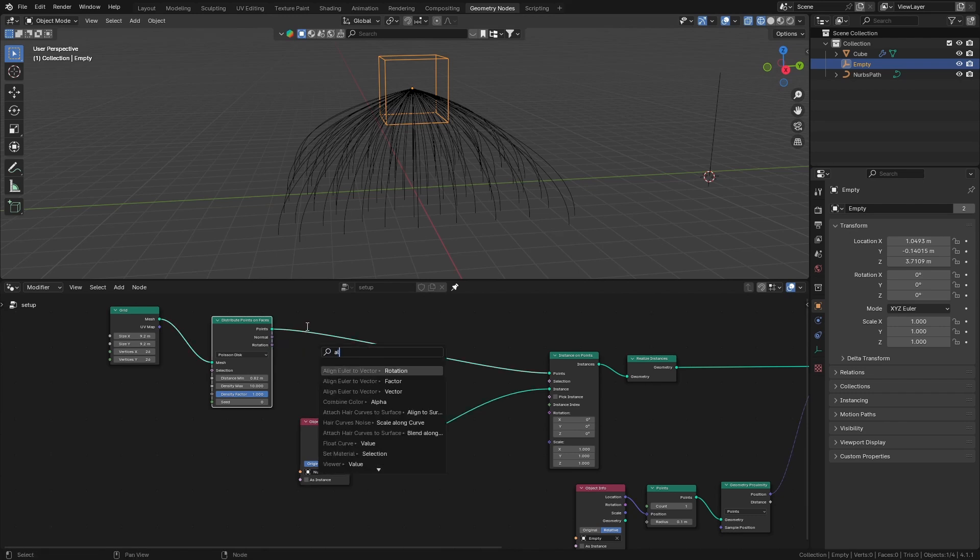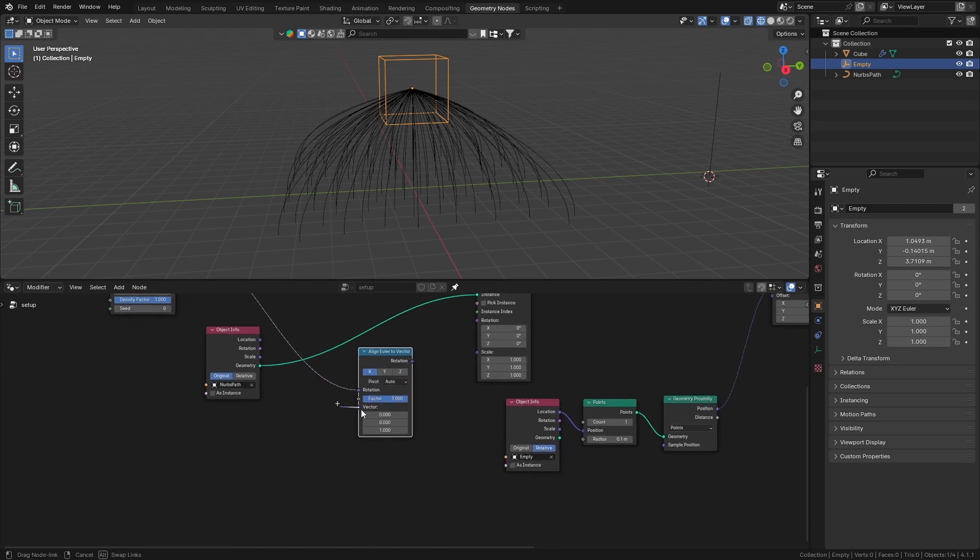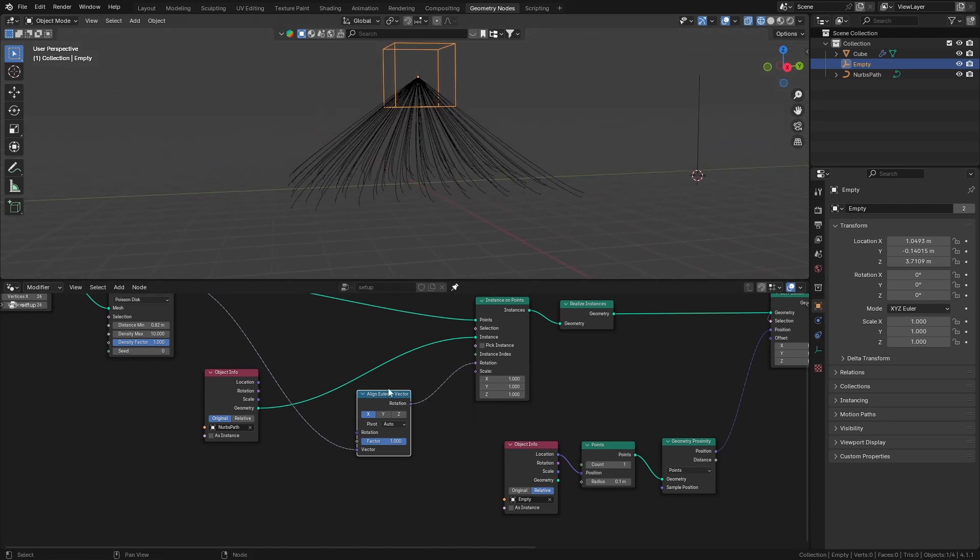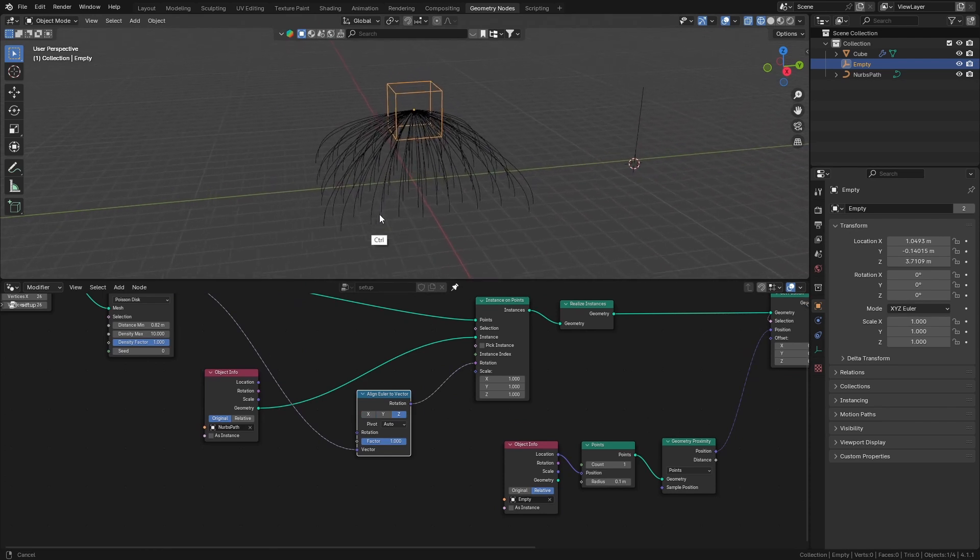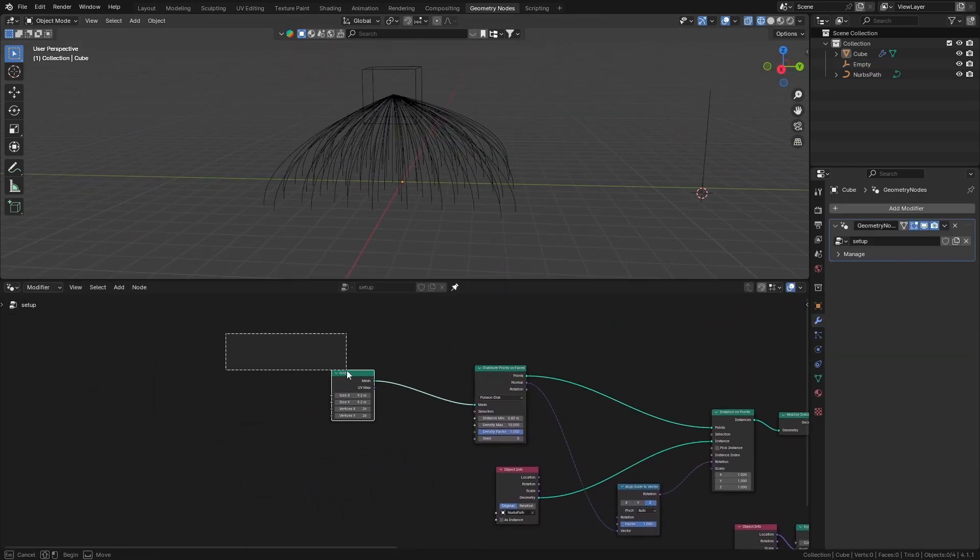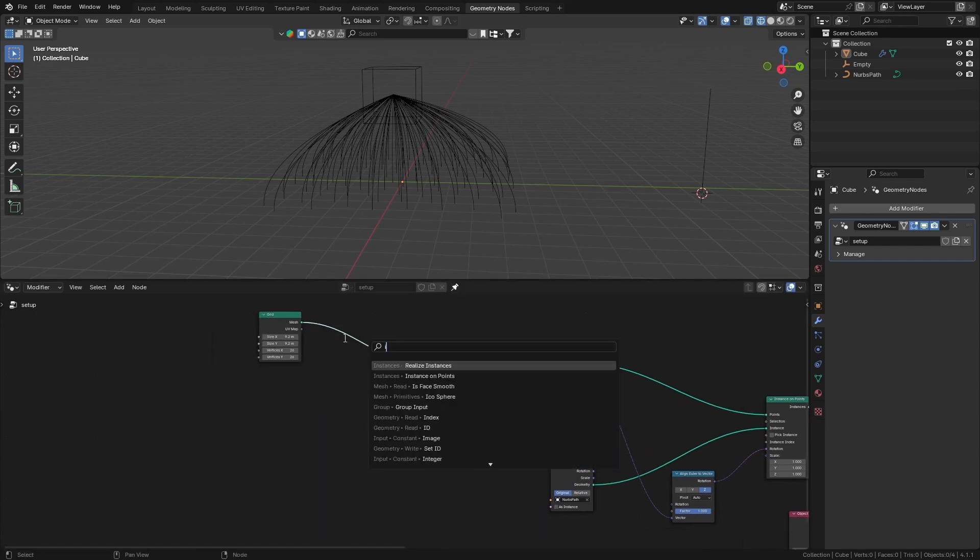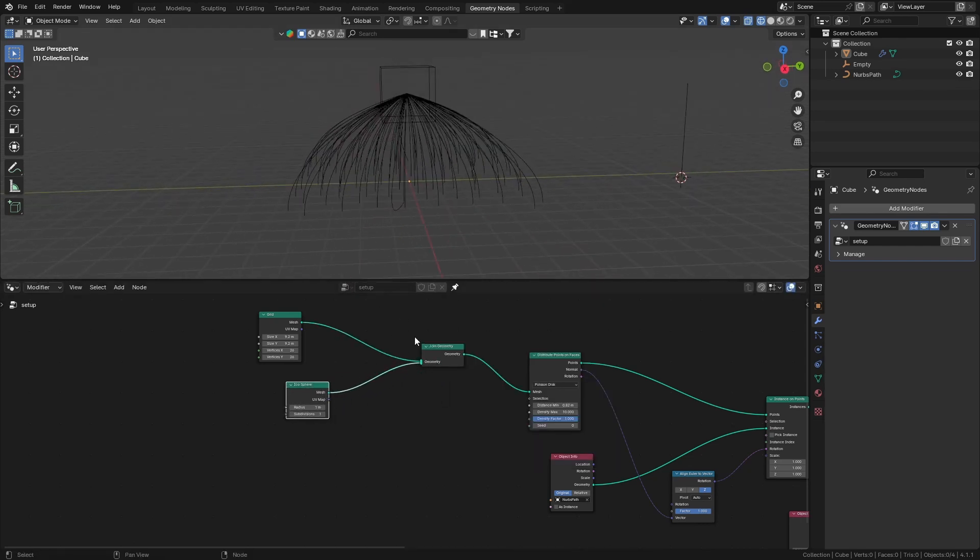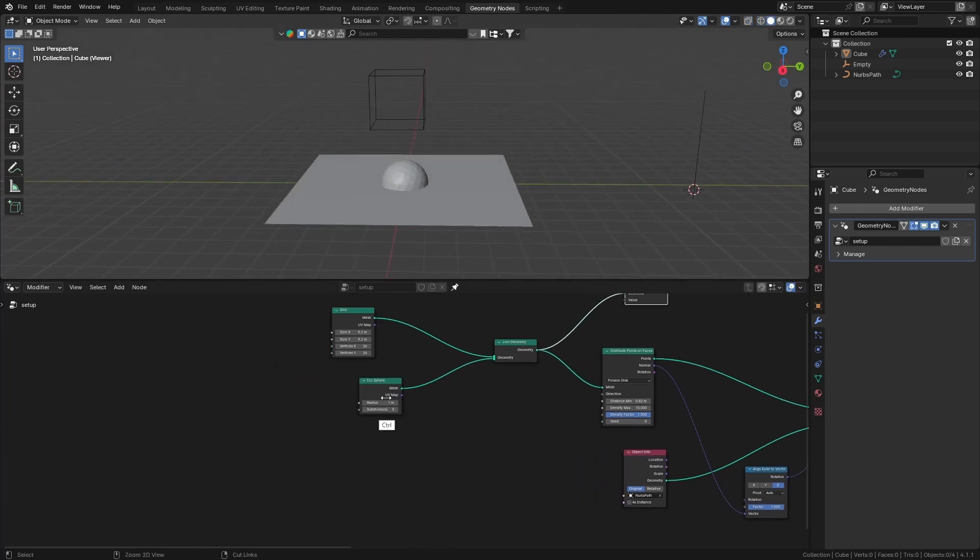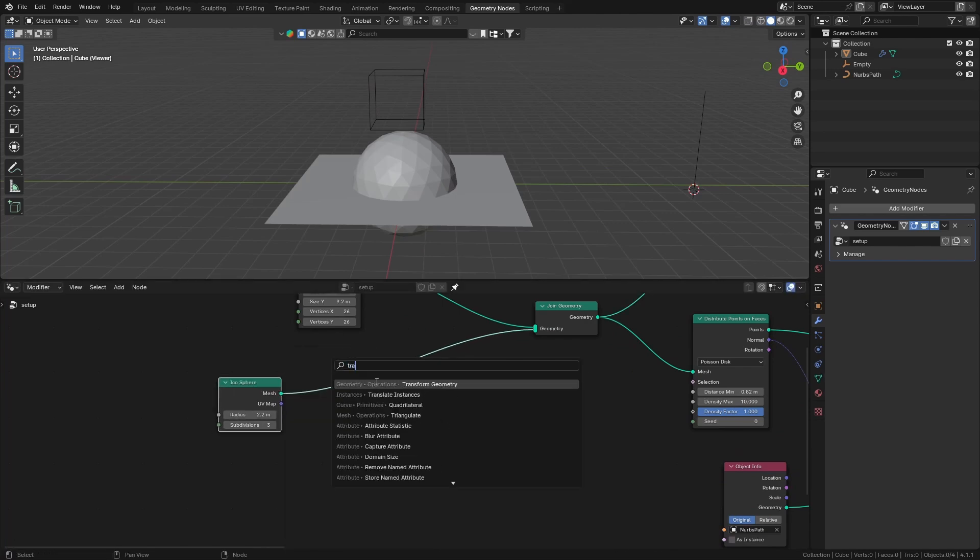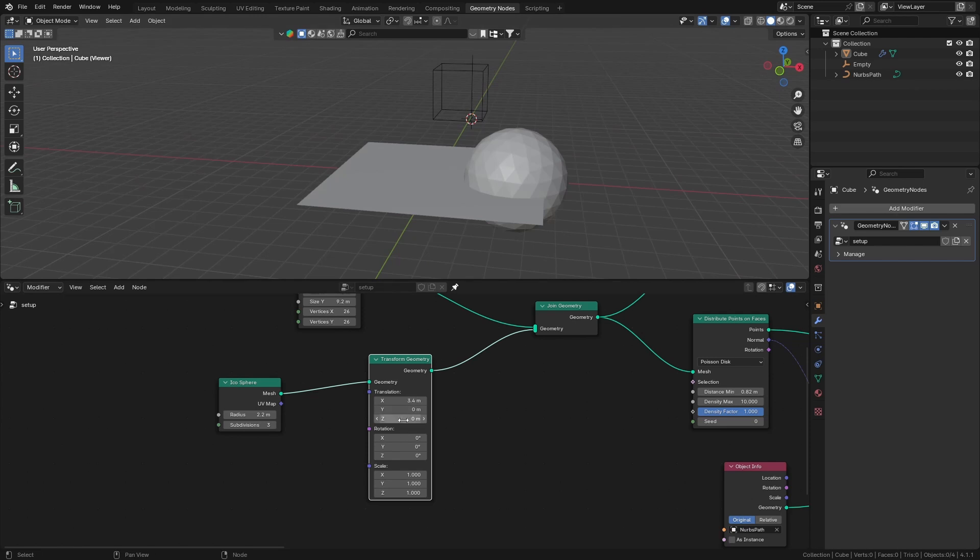Let's get Align Euler to Vector. This should be a vector - the normal - and connect that to the rotation. Set that to Z axis. That's great. Now if we had something else here, like if we join geometry and get an icosphere, preview that. Let me just scale that up real quick and transform it to the side. There we go.